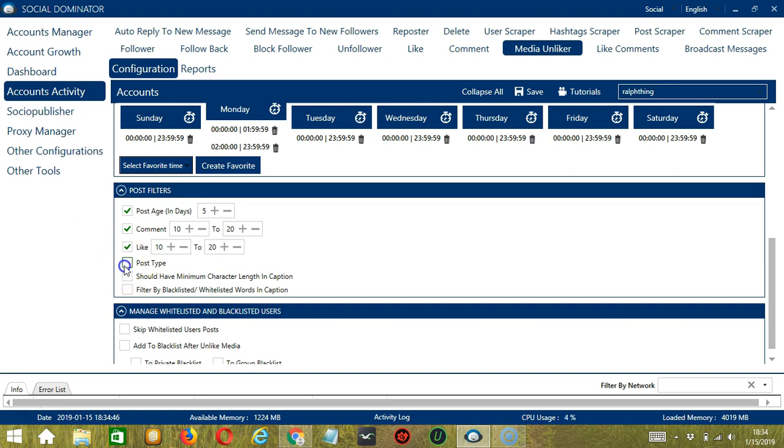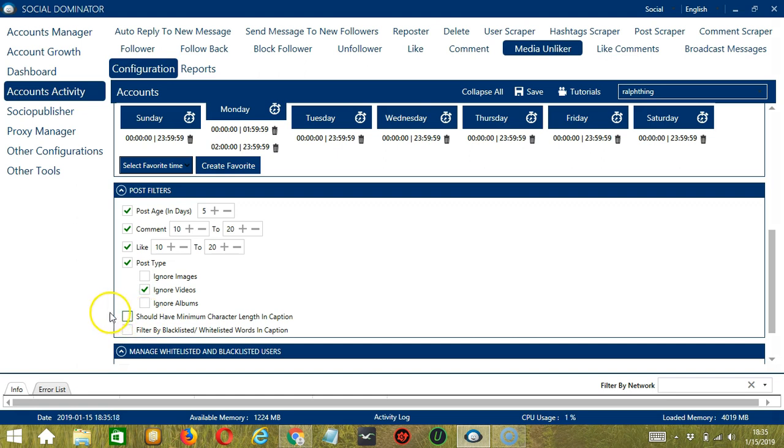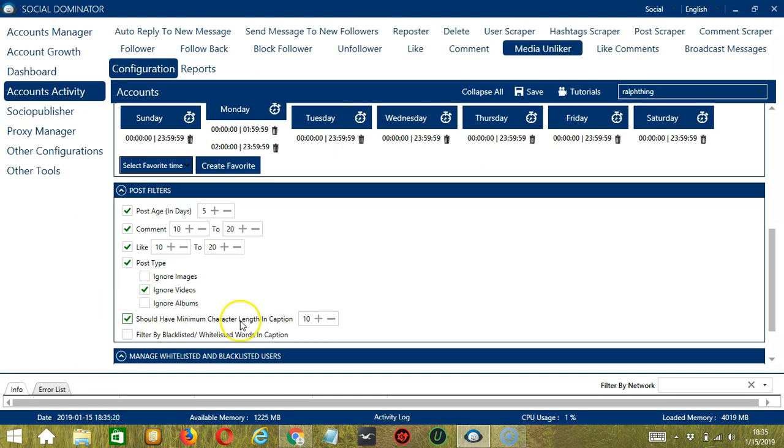For post type, you can choose to ignore images, videos, or albums. If you don't want to unlike videos, then check Ignore Videos. Should Have Minimum Character Length in Caption allows you to specify the minimum characters in the caption of the post you want to unlike.